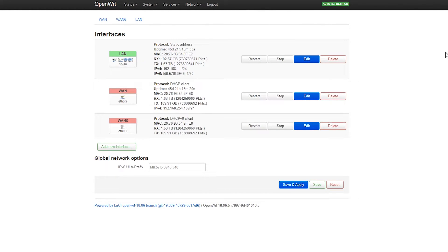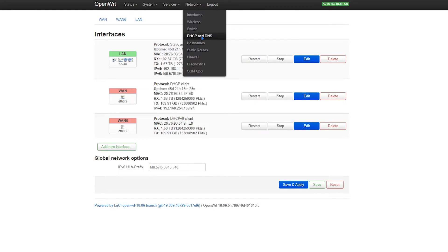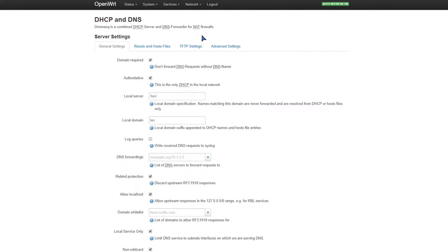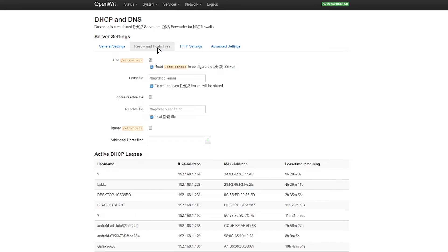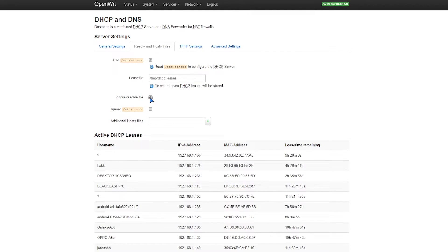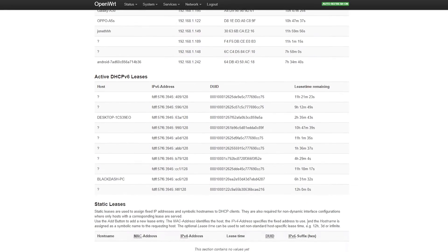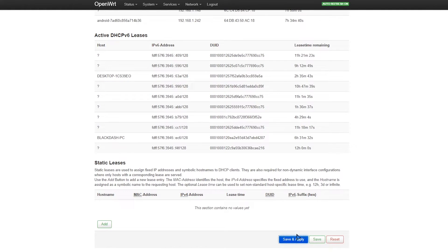Now after that's done, we go to Network, DHCP and DNS, then Resolv and Hosts files. We just simply check this, then save and apply.